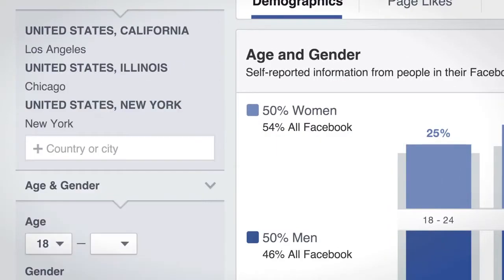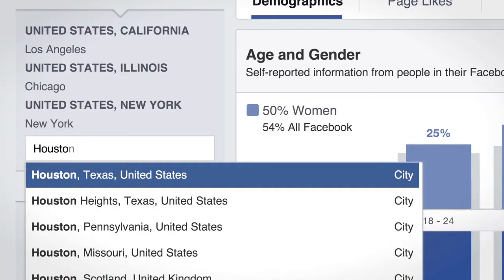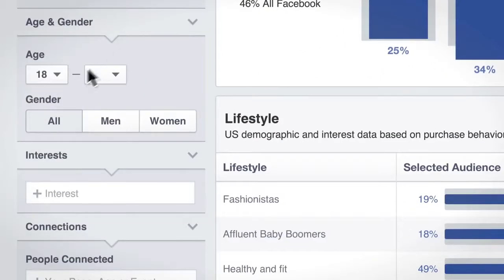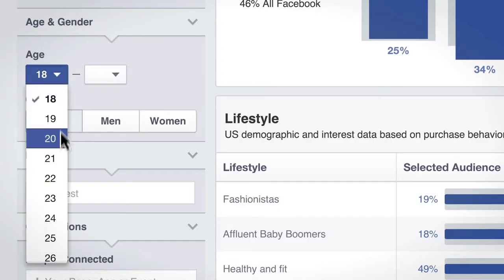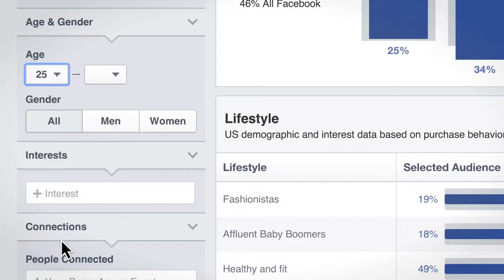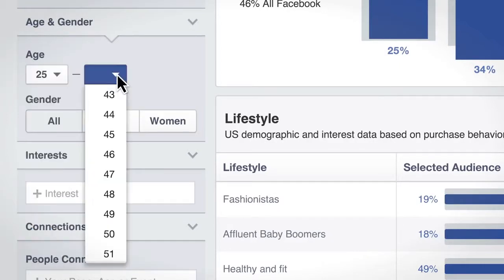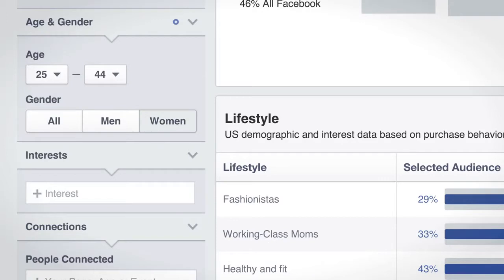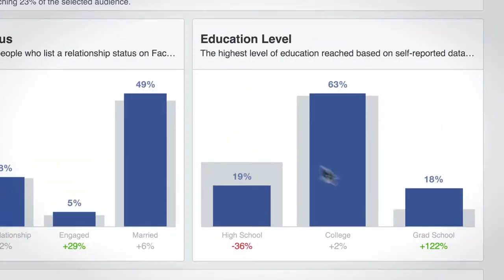You can select the cities where your stores are located, the target age group, women, and perhaps college grads.